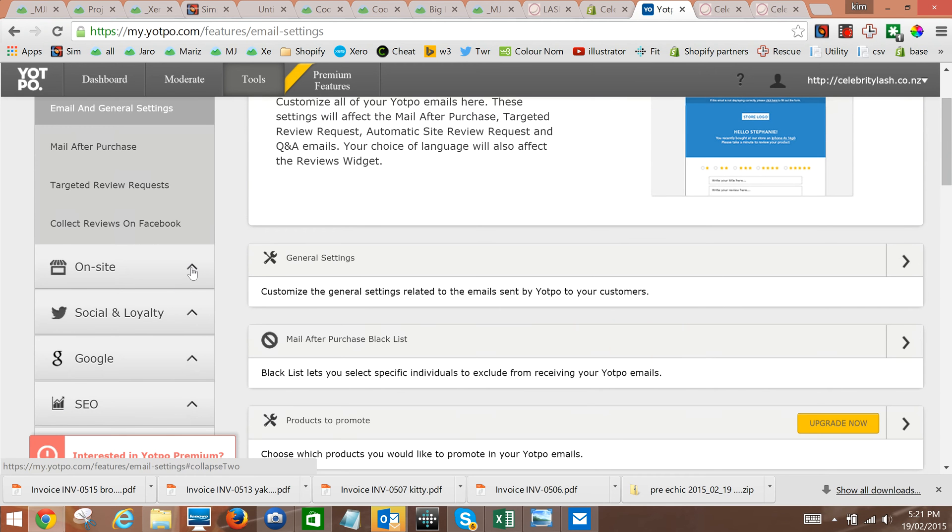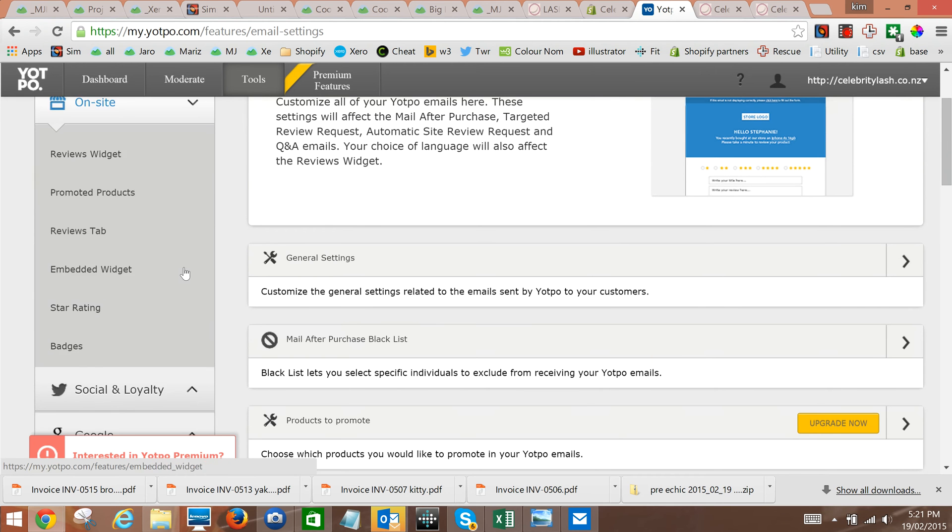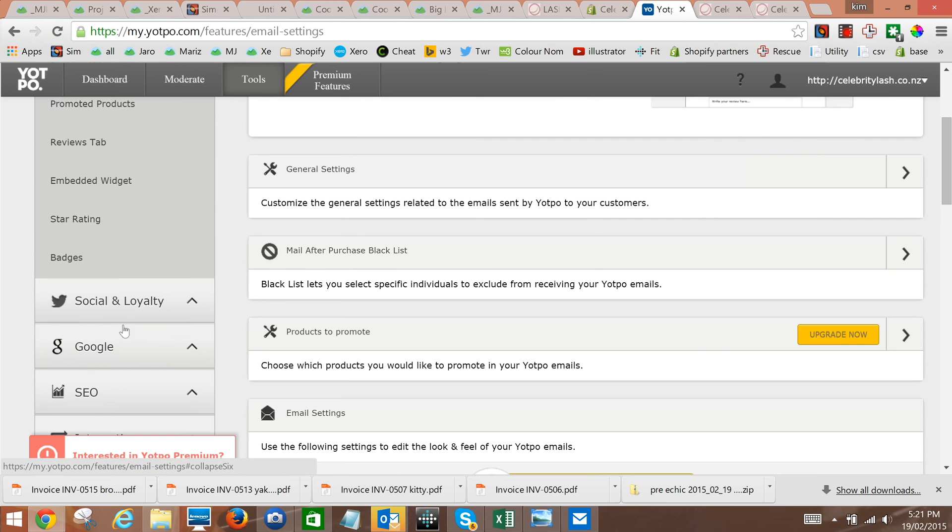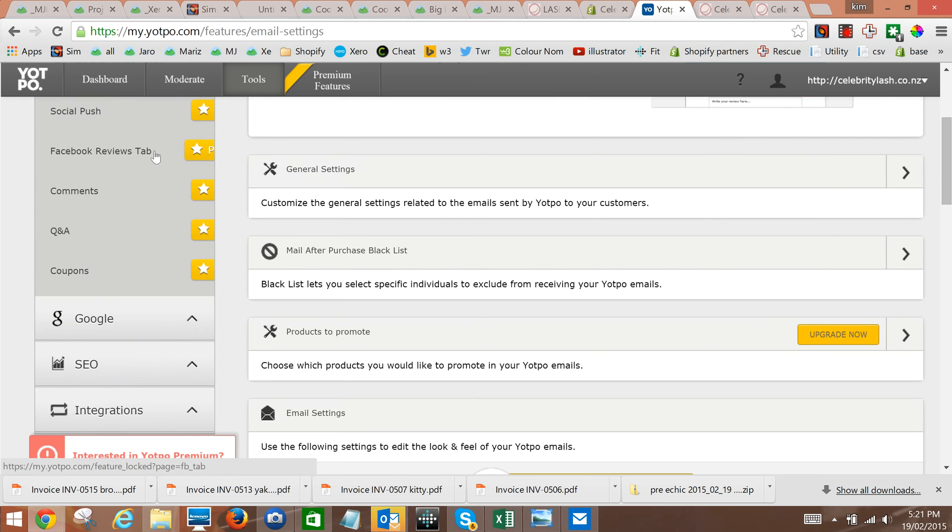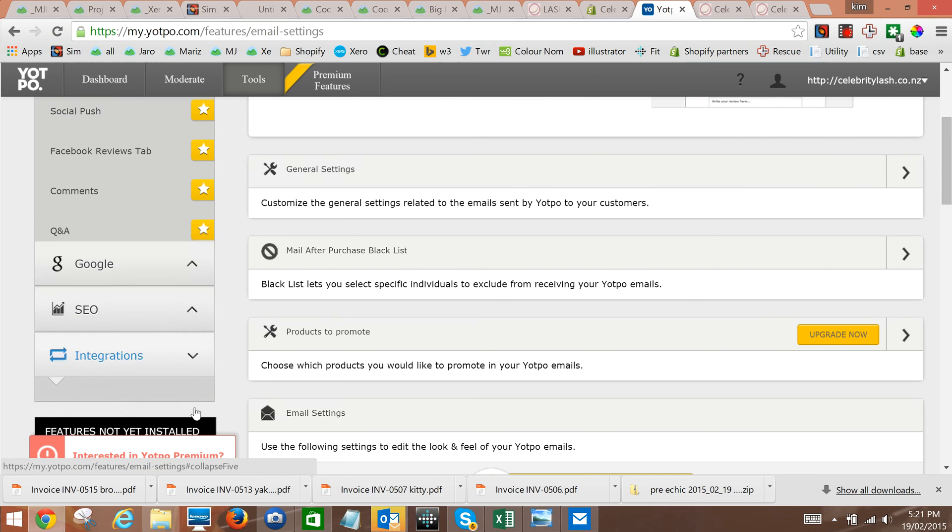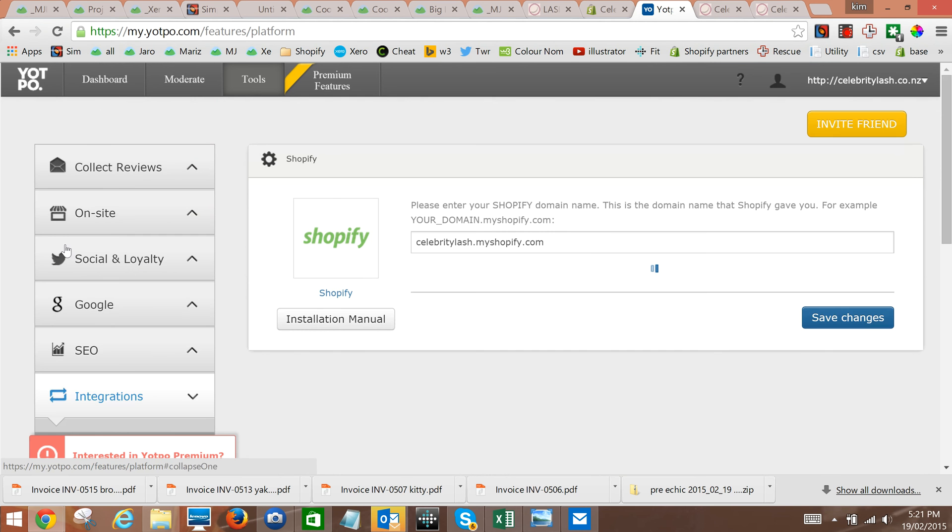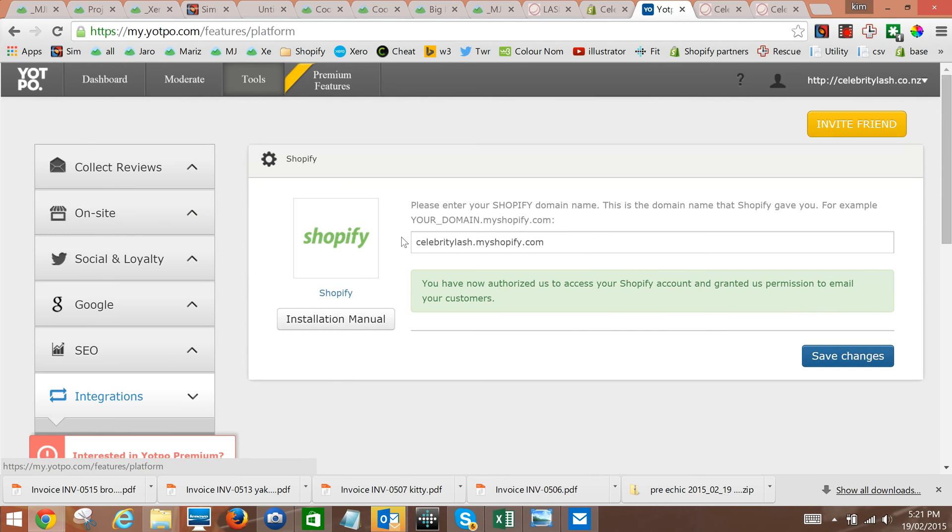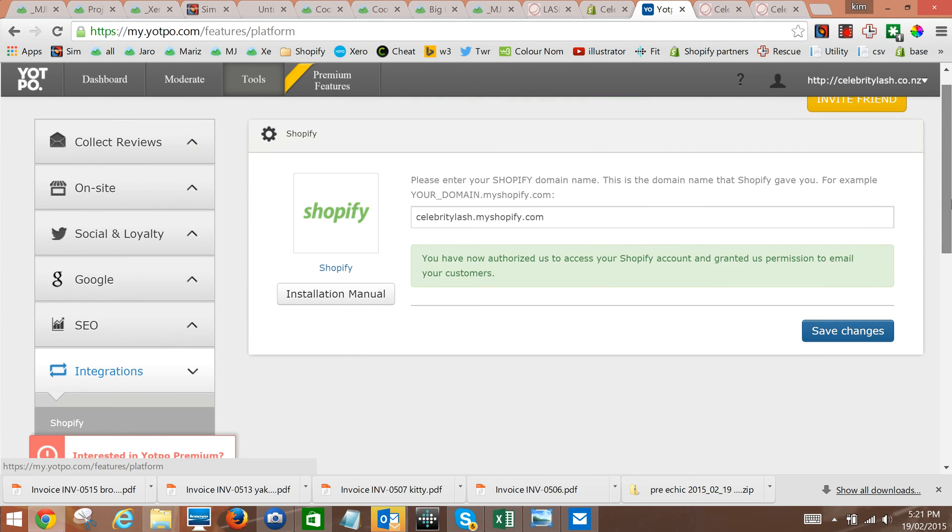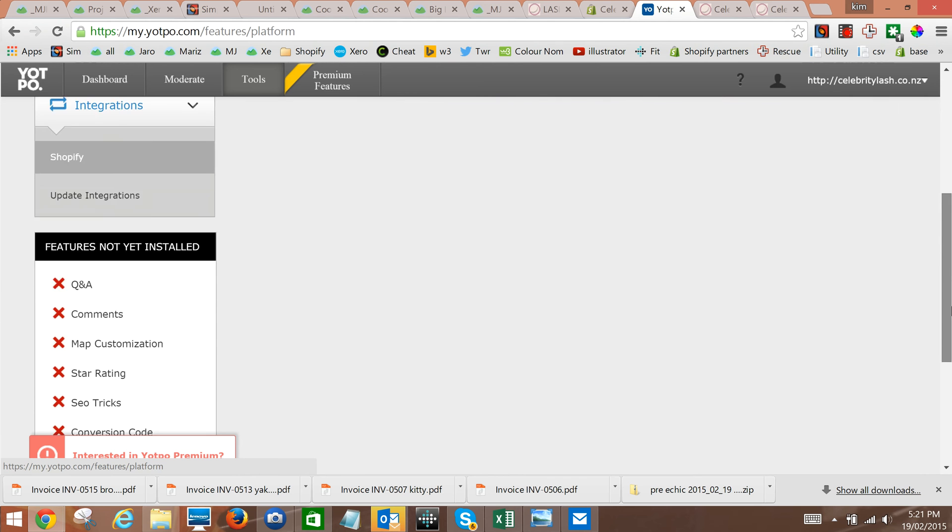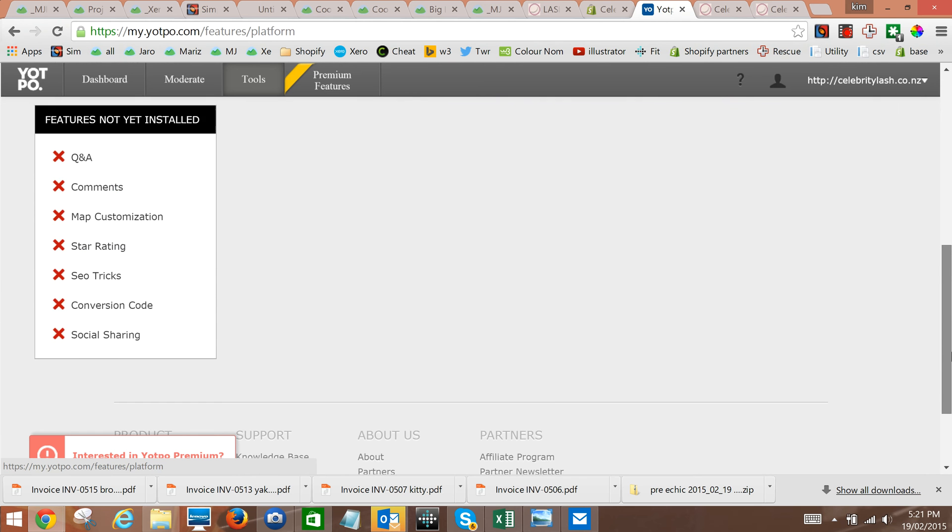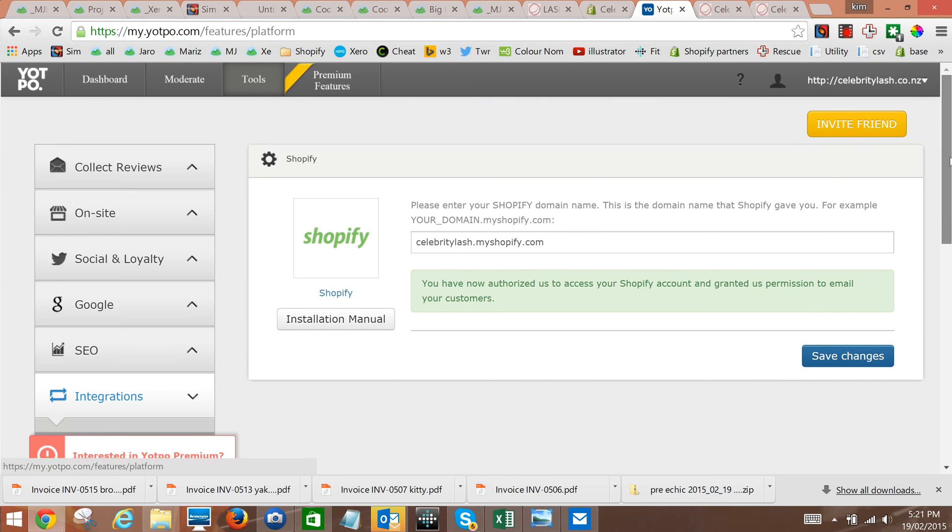There is somewhere that we can change the color of the stars. It's worth looking for - it's not under star rating, it just looks like it should be. Just check if there's anything on the Shopify integration that's already done. Typically when we install it, that's fine.